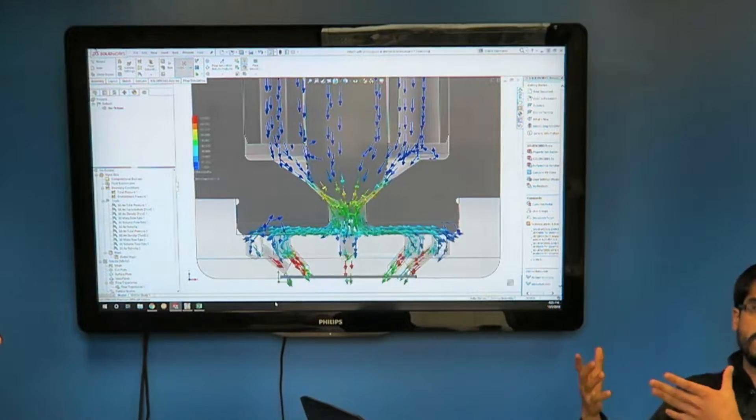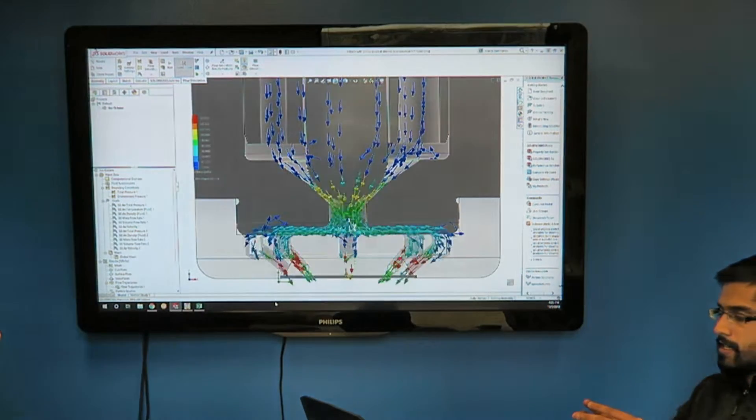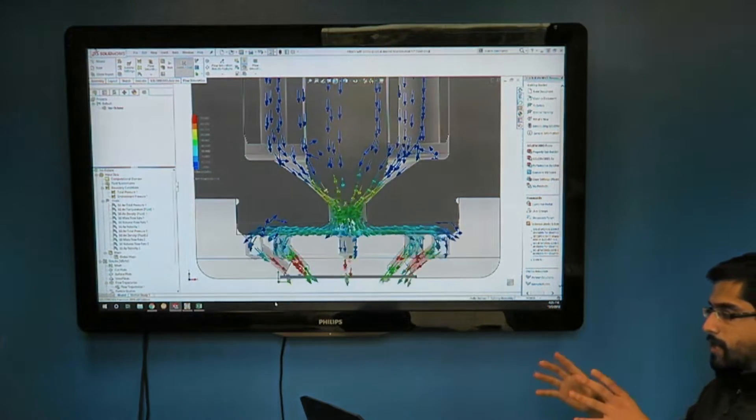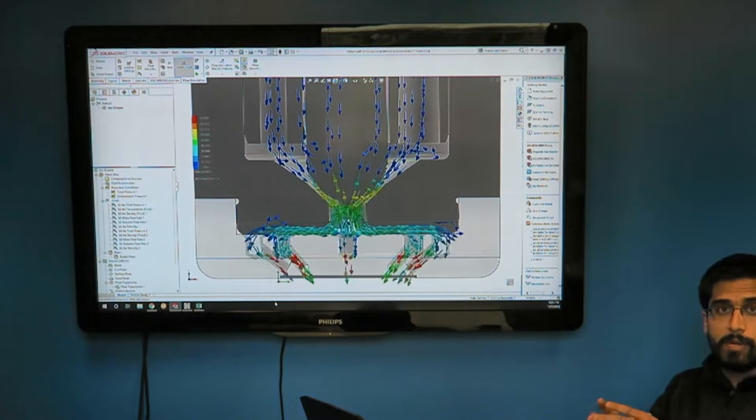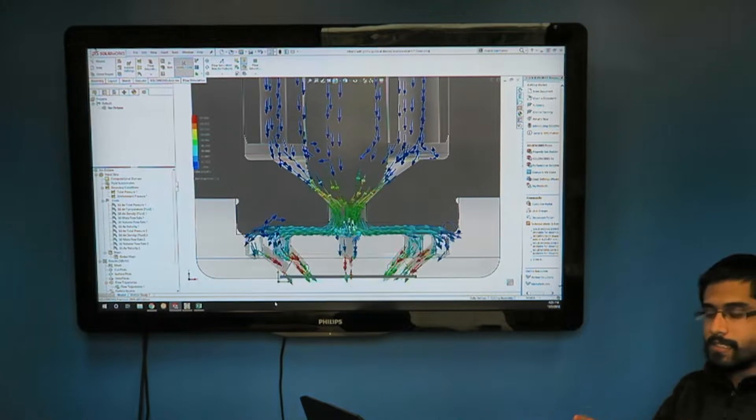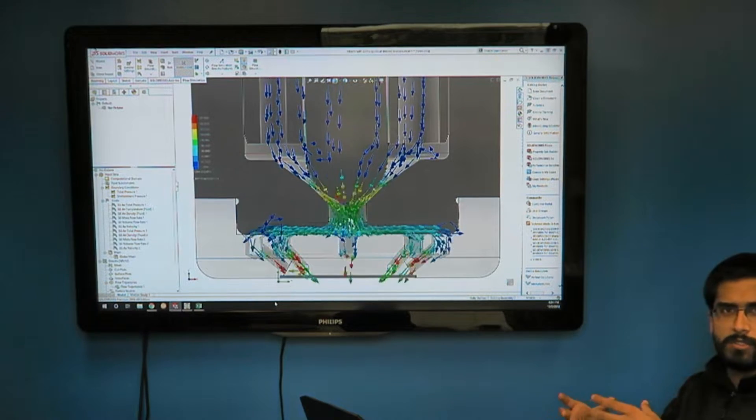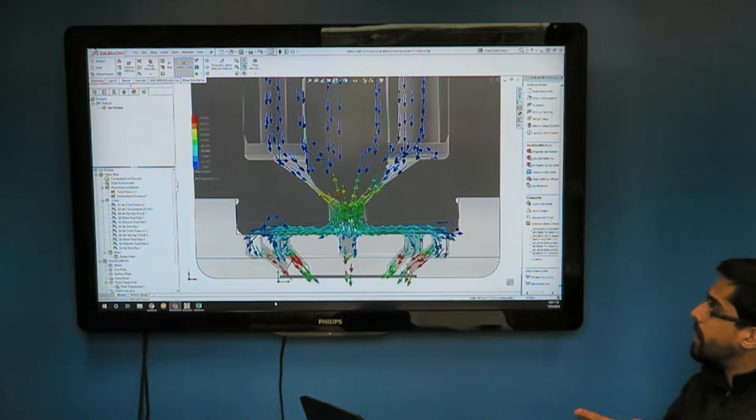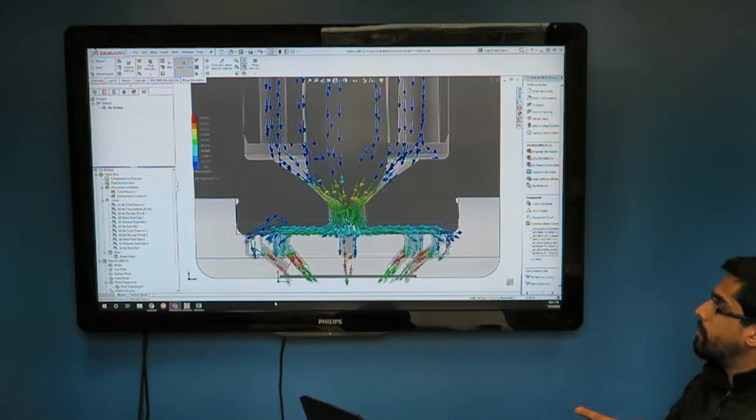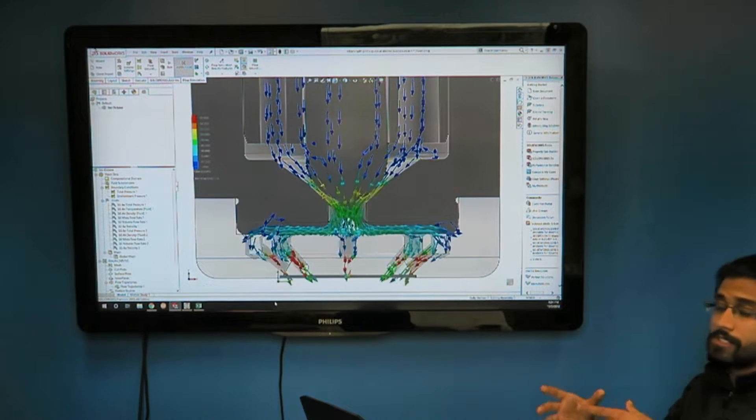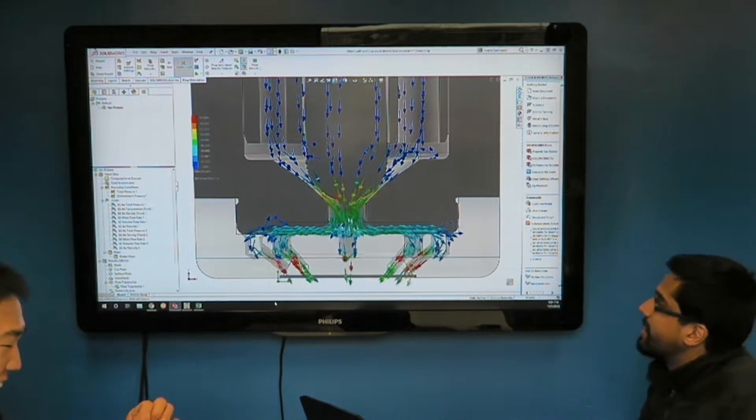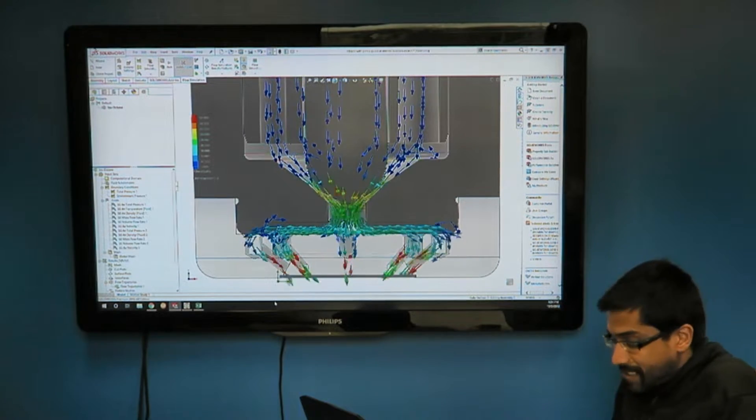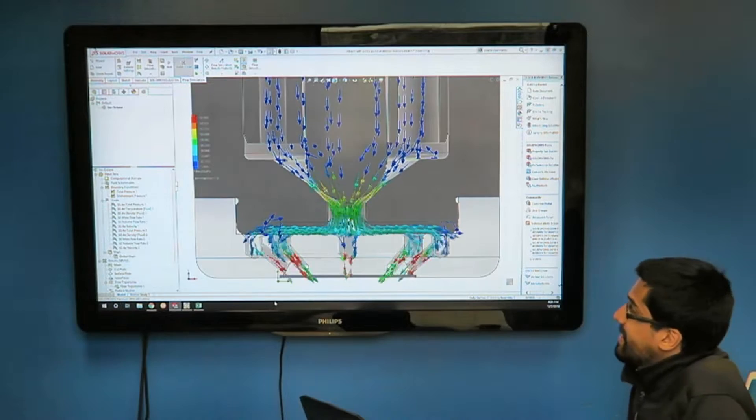The pintle guide is ensuring that the pintle motion, the lateral motion of the pintle, is as limited as possible. So it's a high precision guide. They're tiny. Yeah, they're very, very tiny.